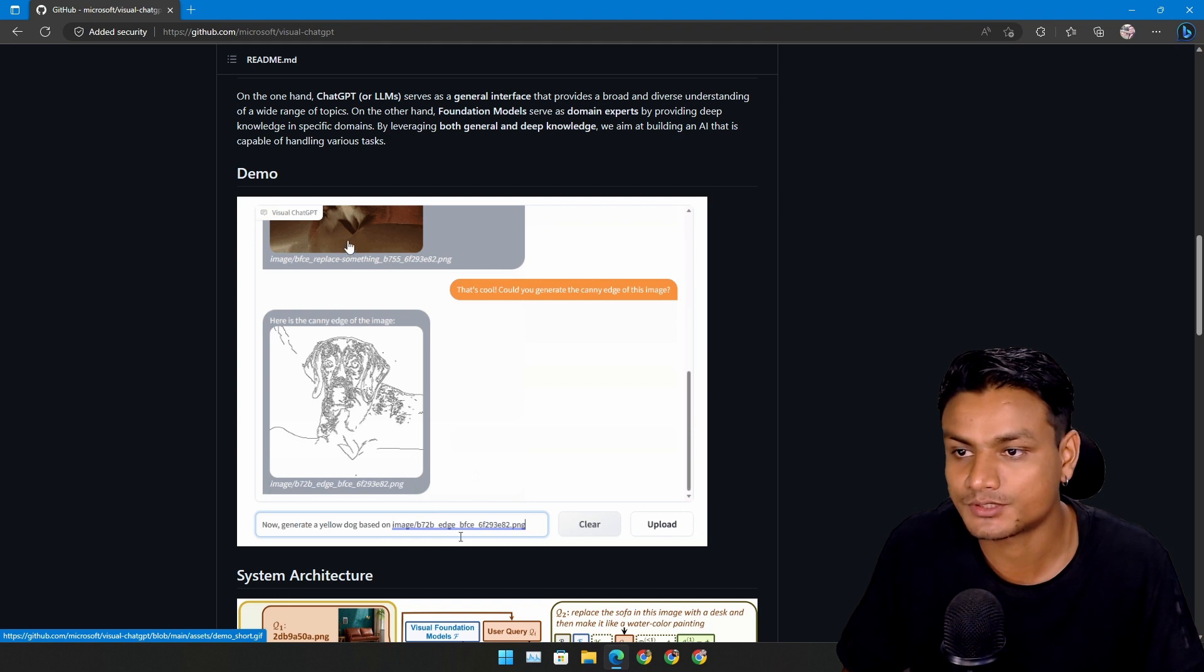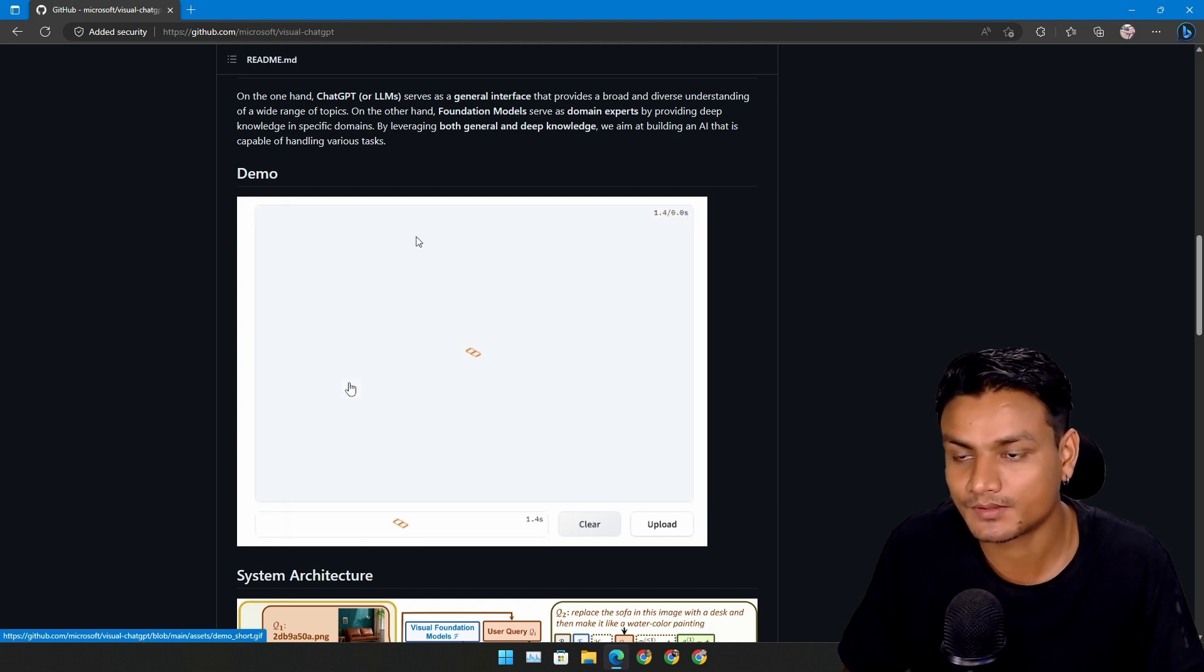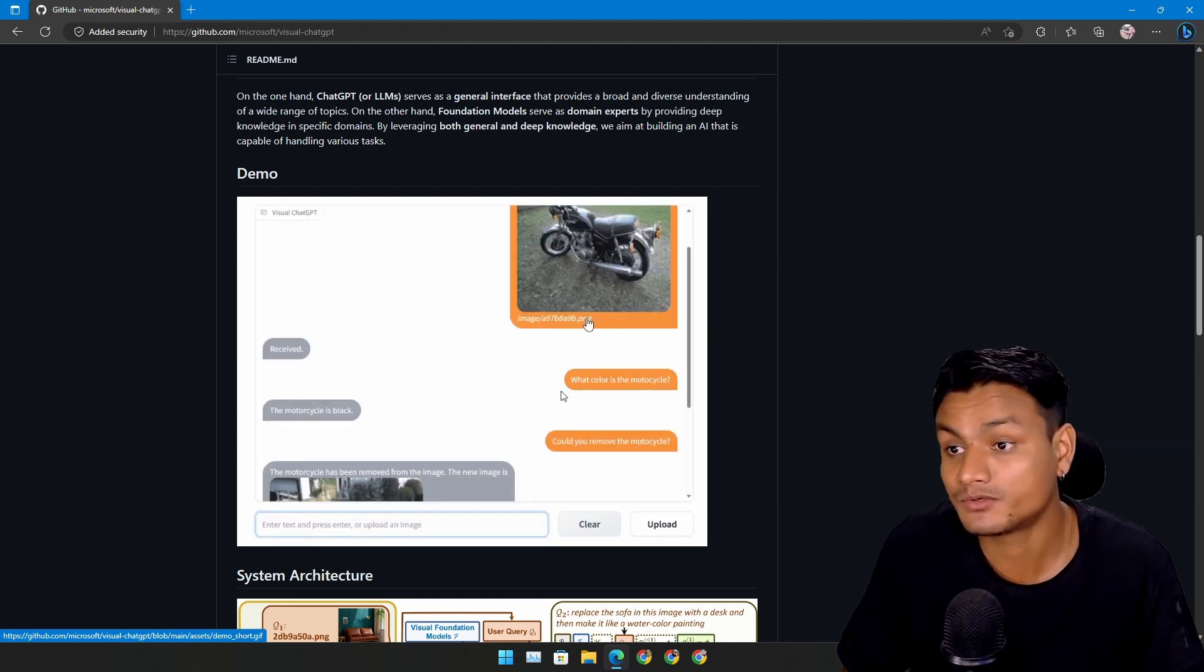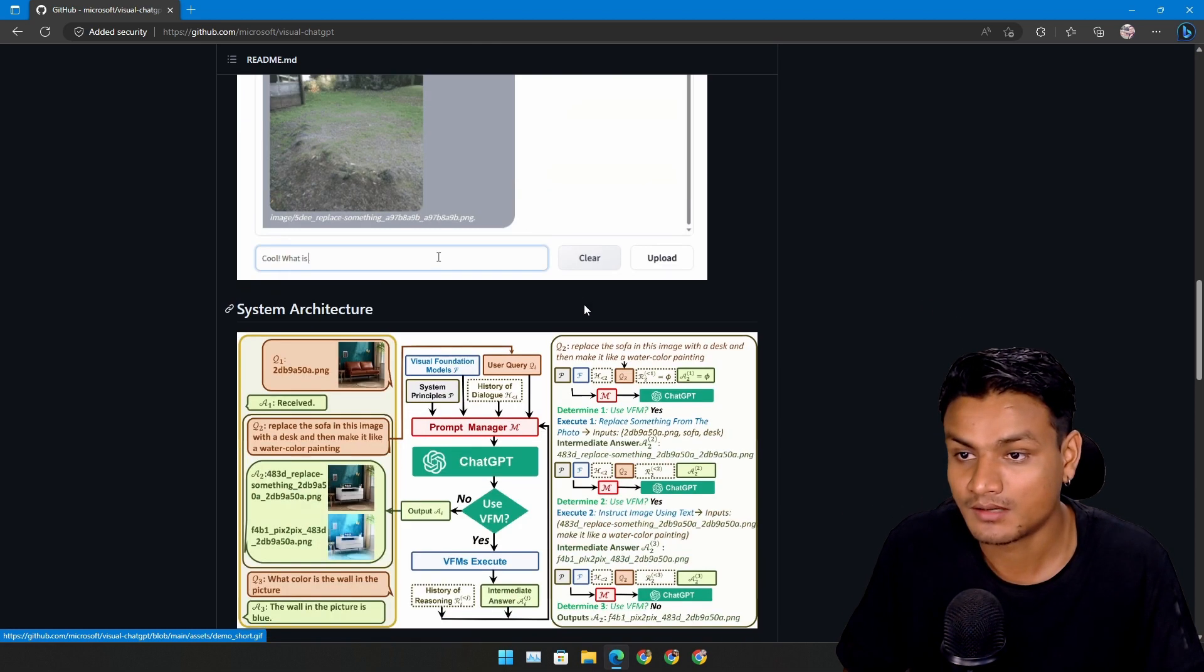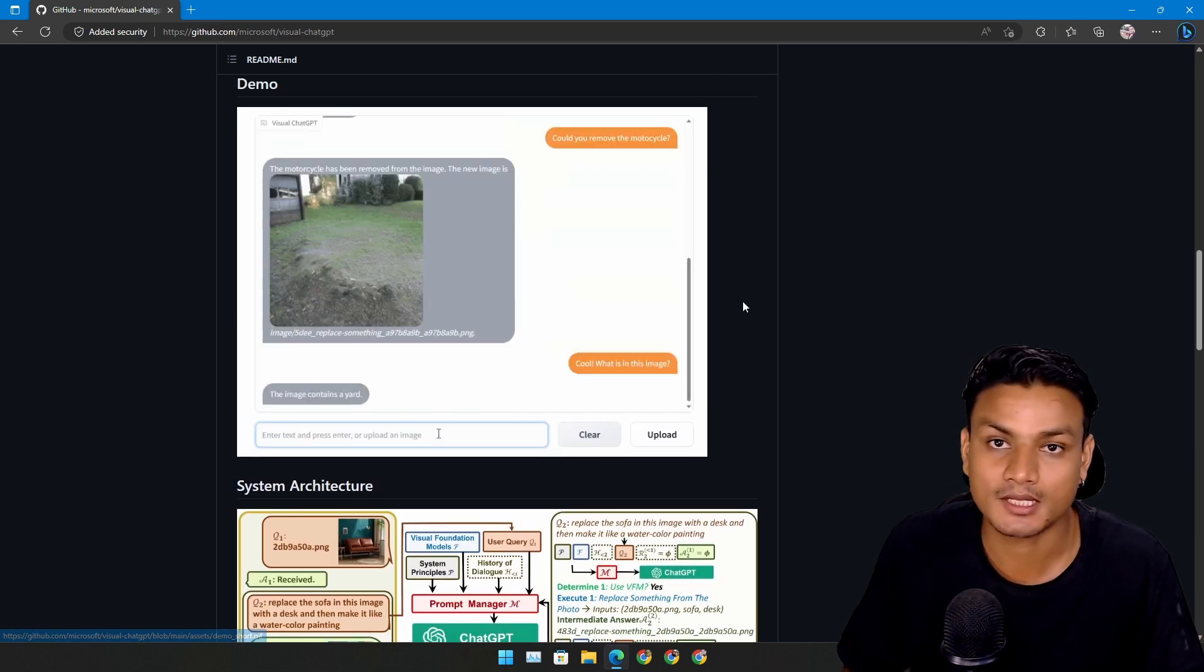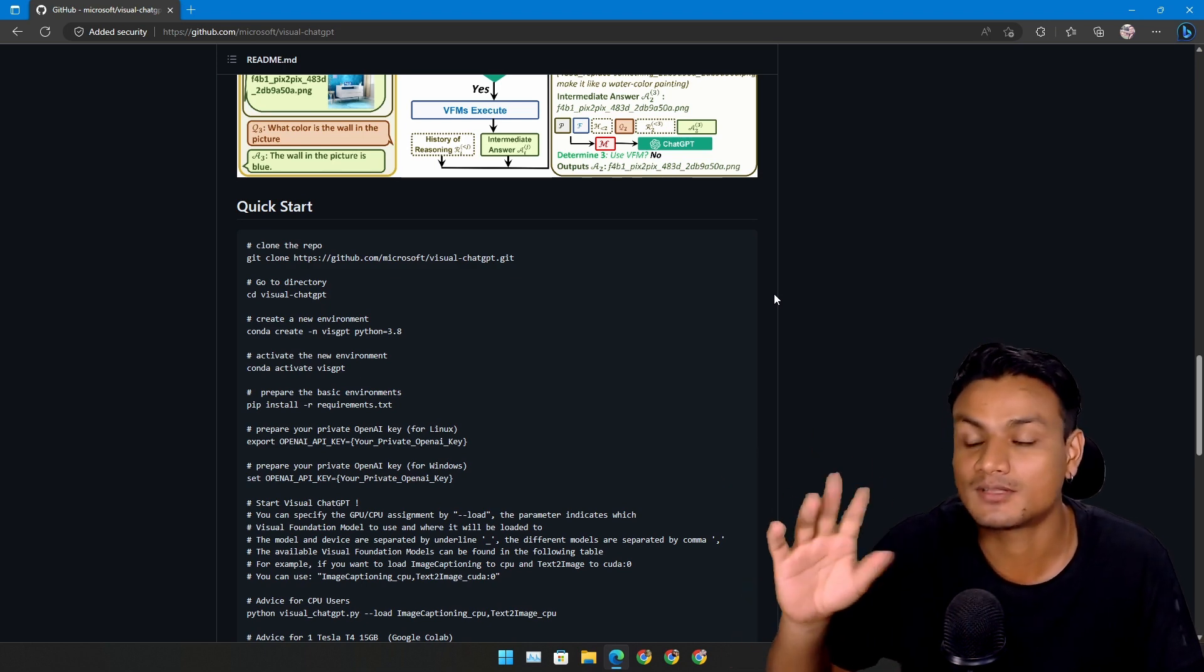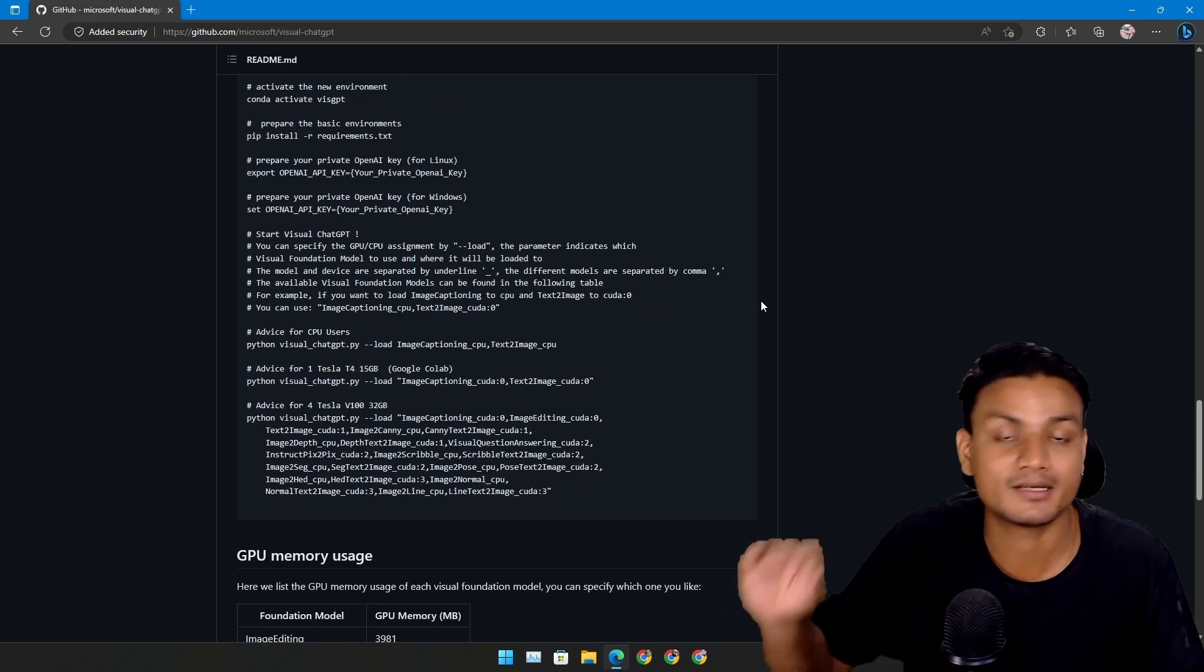There is another demo on Visual ChatGPT where they interact with it. They ask it to generate cat image, dog image. They ask it to edit the image, remove objects from the image. This is so cool actually. And you can use this Visual ChatGPT right now.